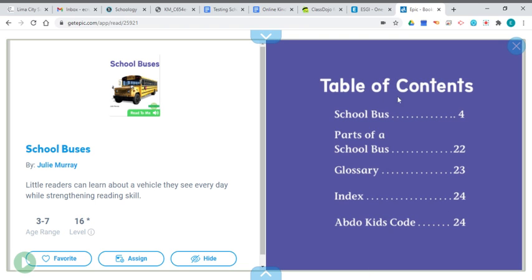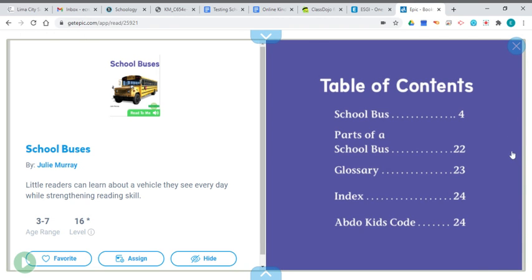This book starts out with a table of contents. We've talked about the table of contents before. It tells us what's in the book, like the school bus, the parts of the school bus, the glossary — which tells us our vocabulary words and the definitions — the index, and the ABDO Kids Code. It also tells us what page we can find all of these things on. A table of contents helps us find things quickly.